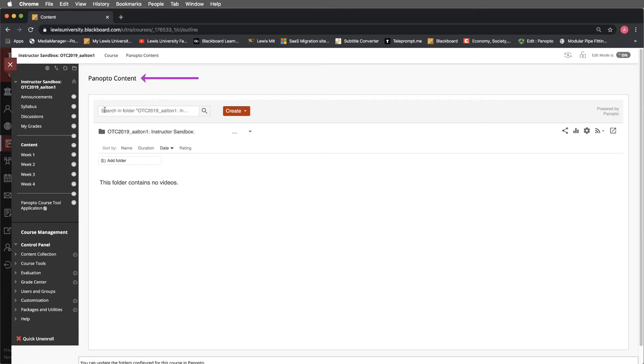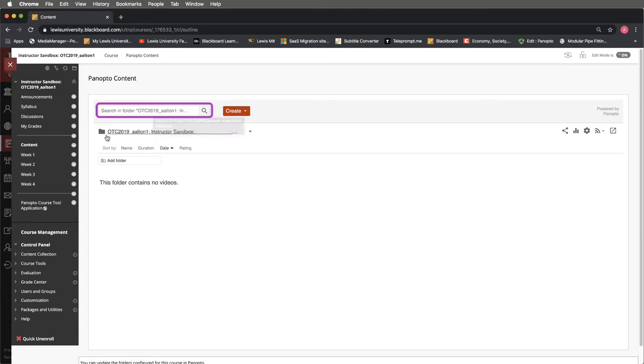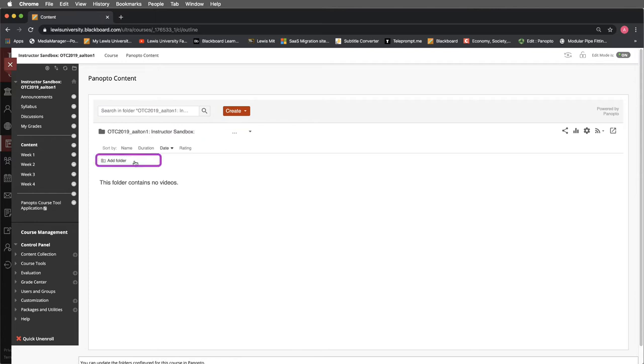We also have a search field for inside the folder and that folder should match our course name. We also have the ability to create additional folders and I would strongly recommend that you do this for your course.